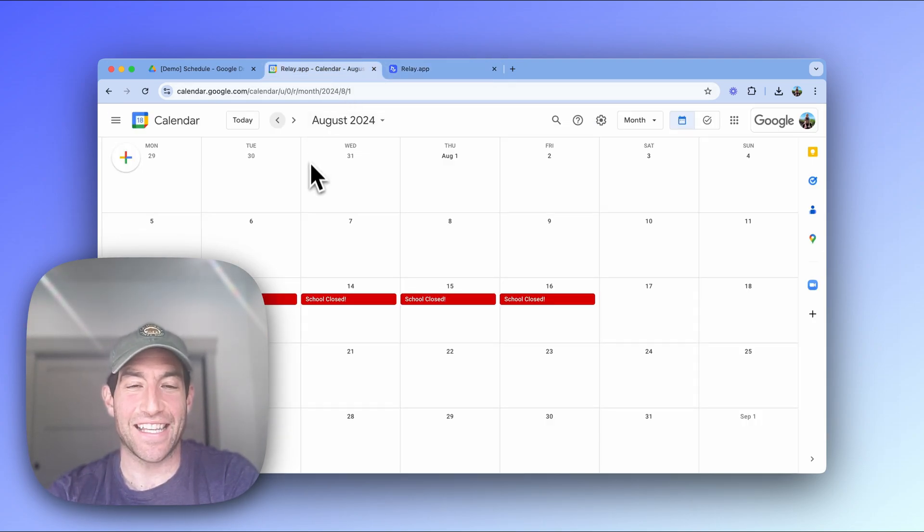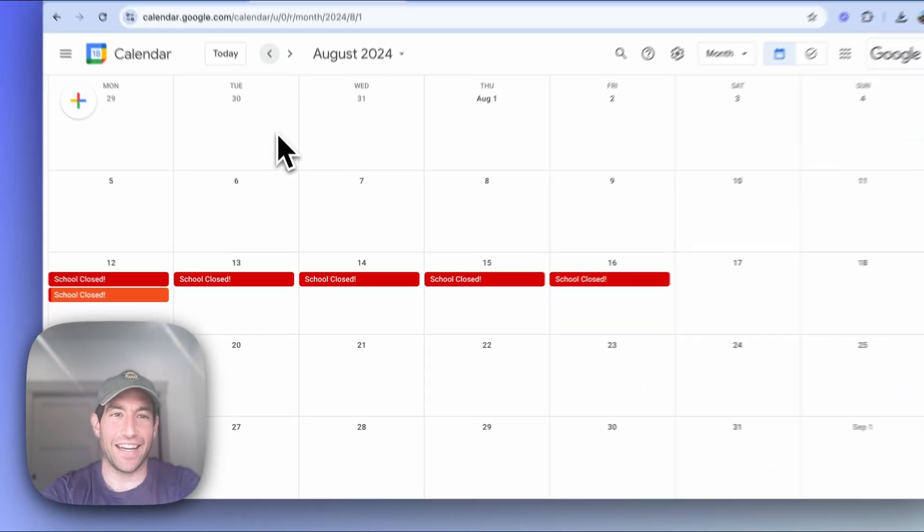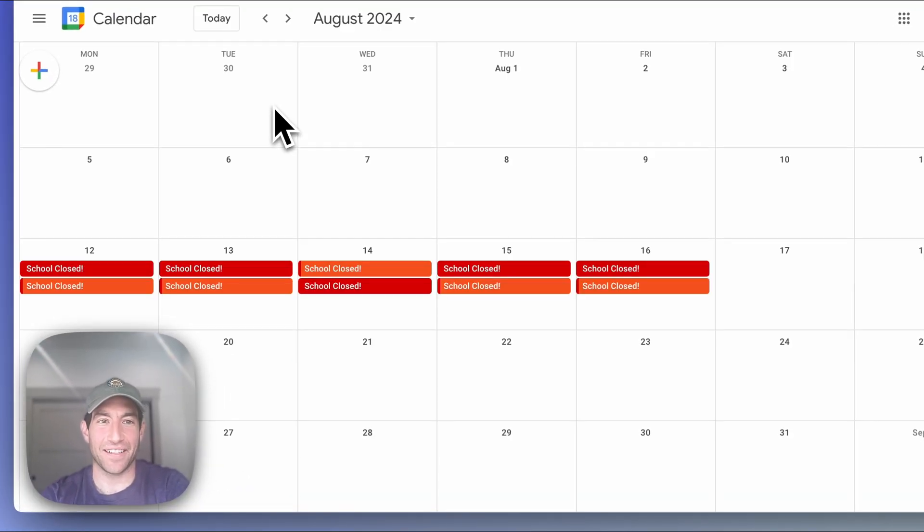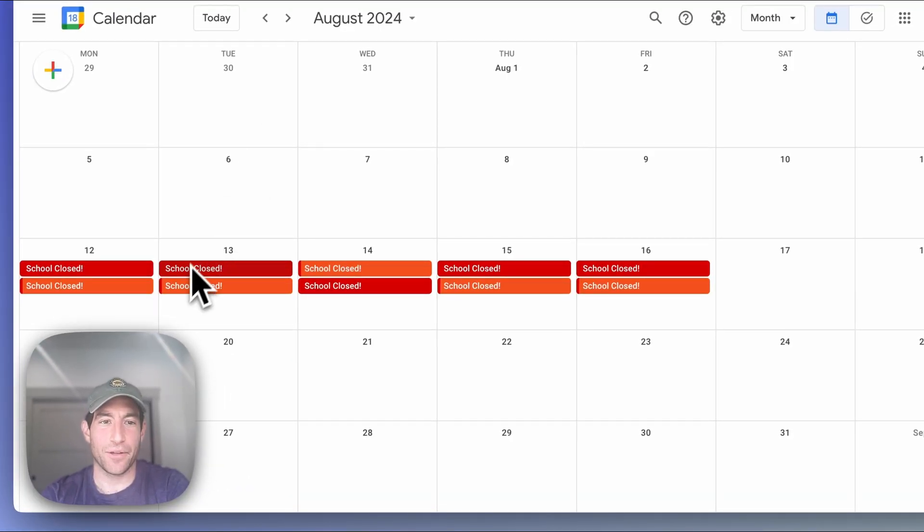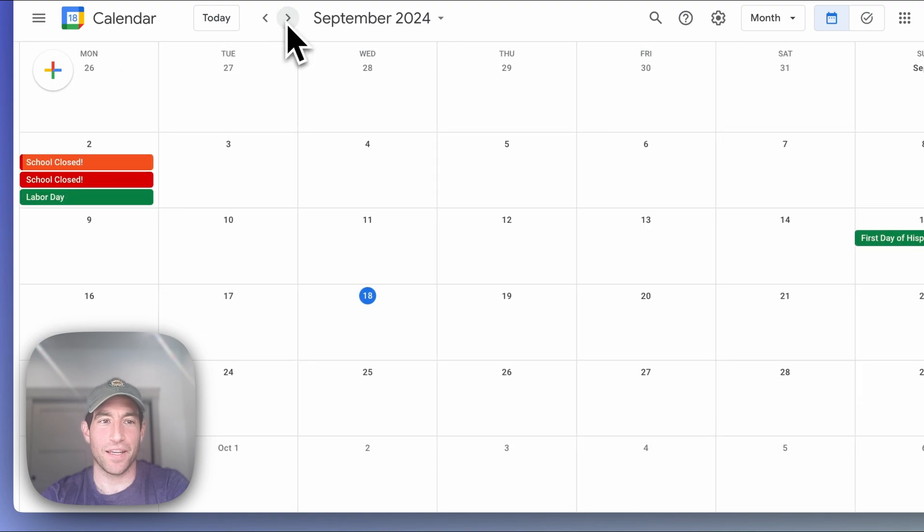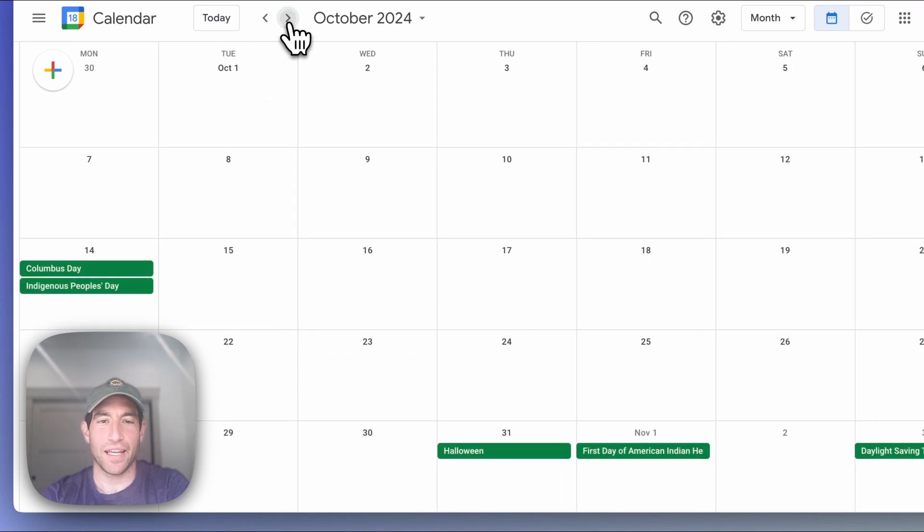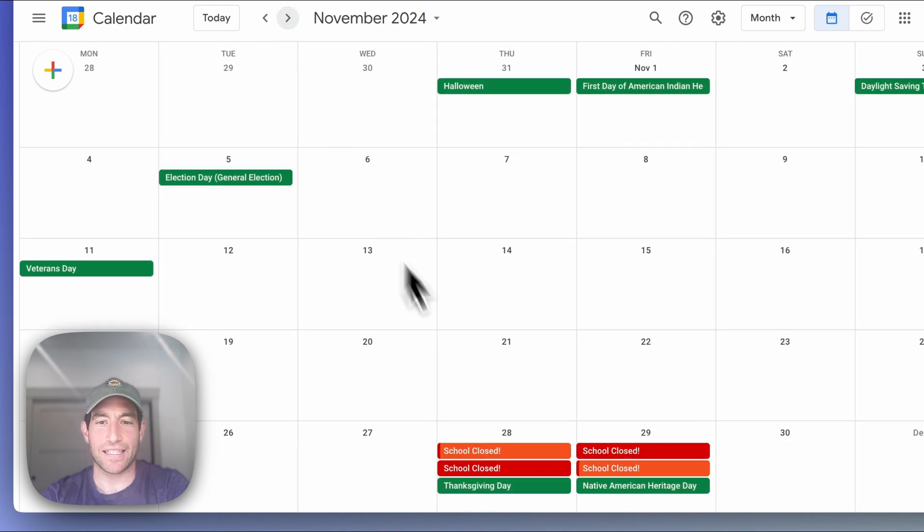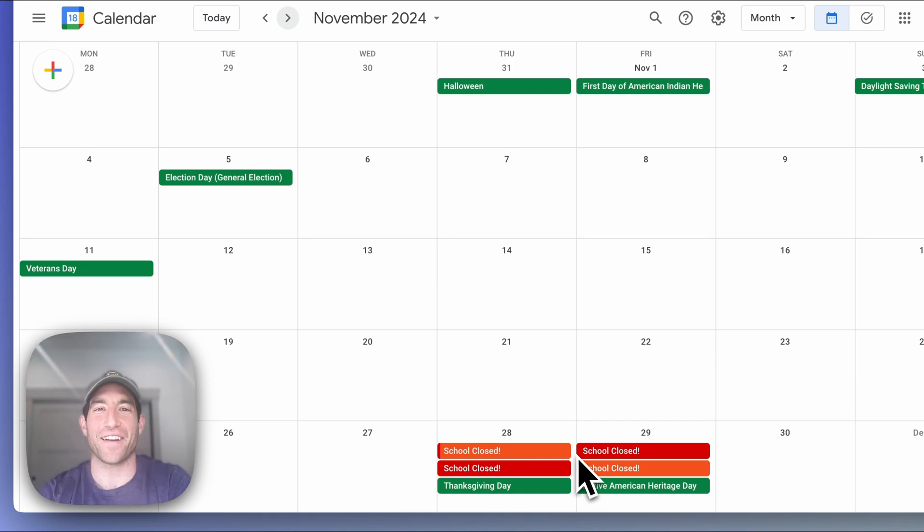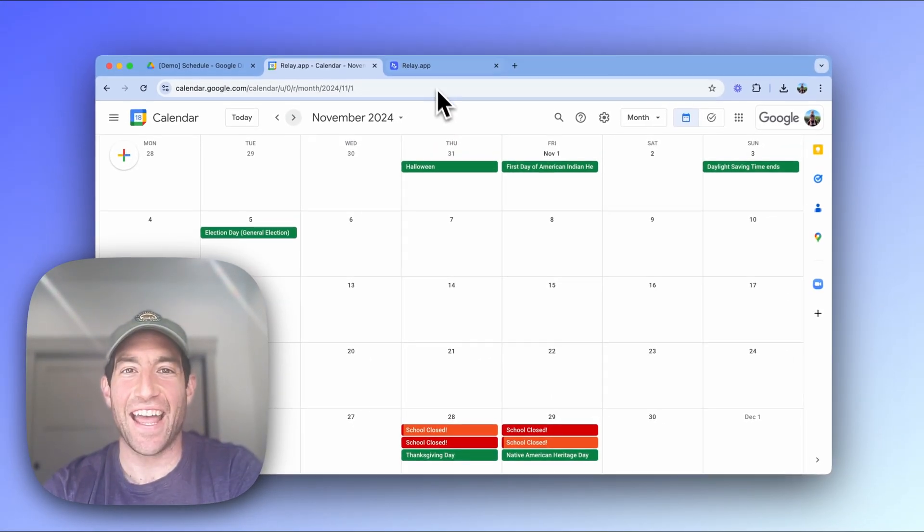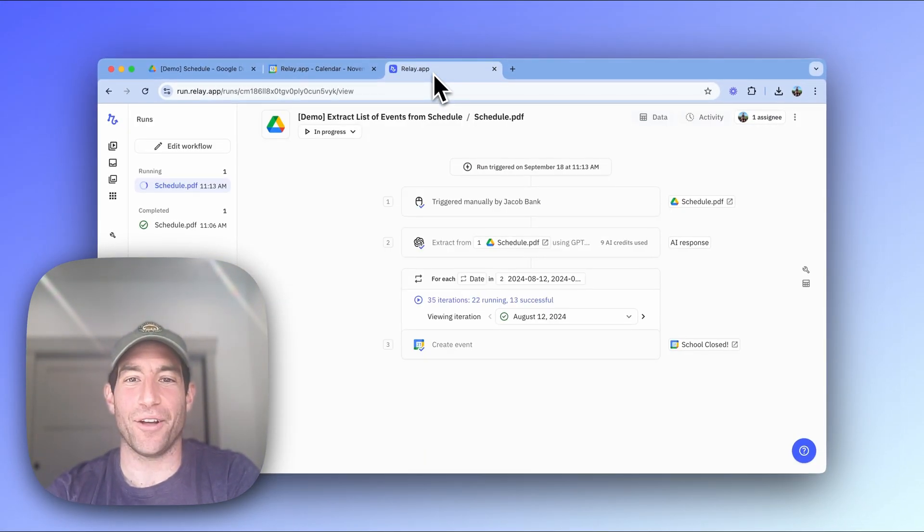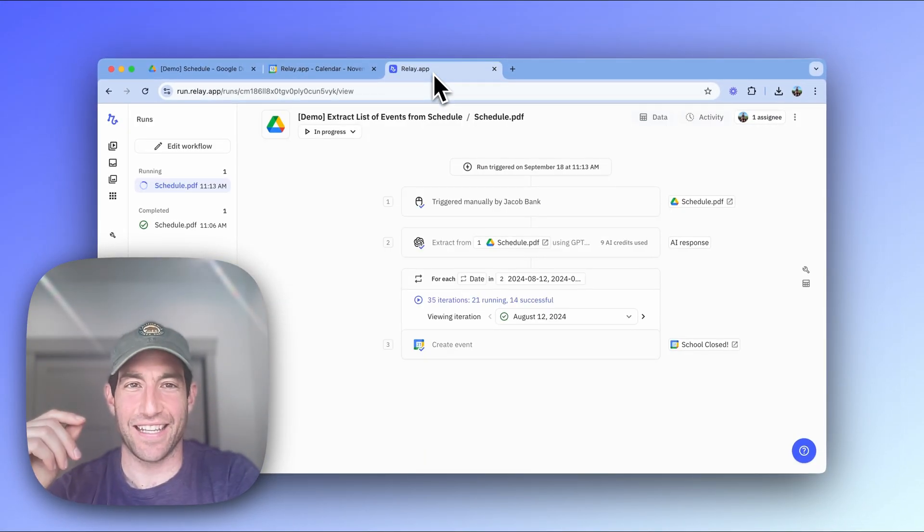So if I look at my calendar, I can see them popping up in real time. You can see yep, it got the August school closure, it got the September Labor Day school closure. It's got Thanksgiving, and it's going to go through the rest of the year and update all the dates once it's done.